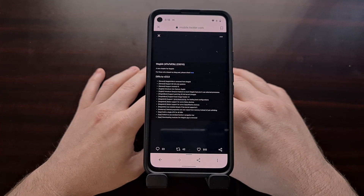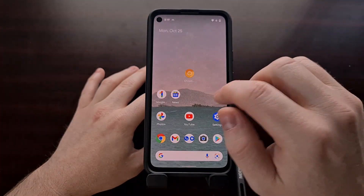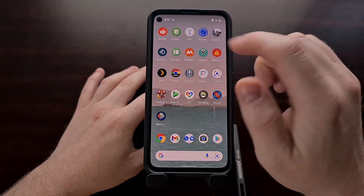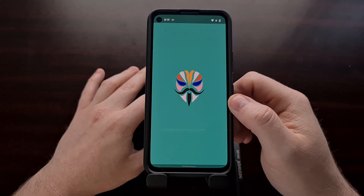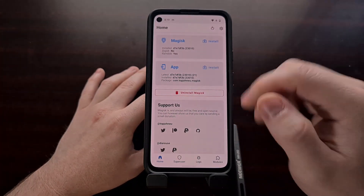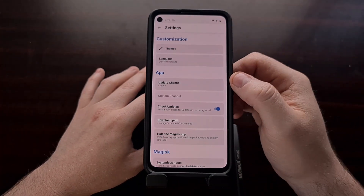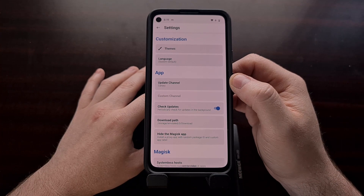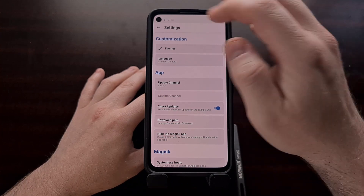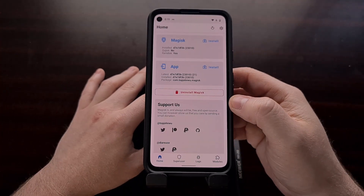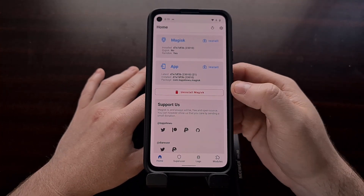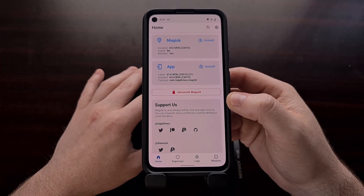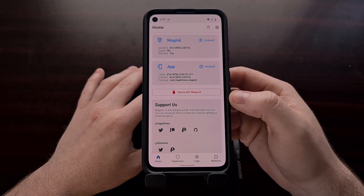If you are wanting to try out this version of Magisk on your device that is currently already rooted, you're going to need to go into the settings and change the update channel to Canary, and then let the application update not only itself but also update the root binaries as well.